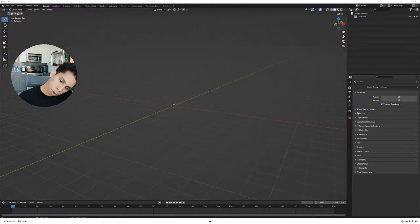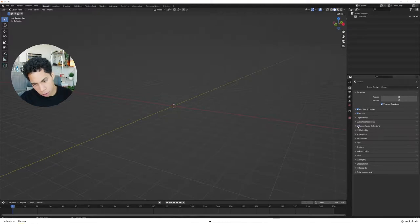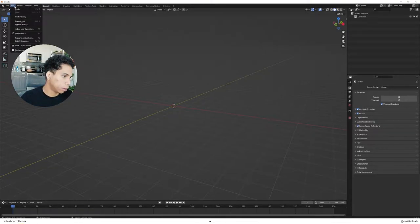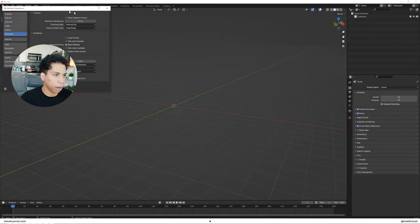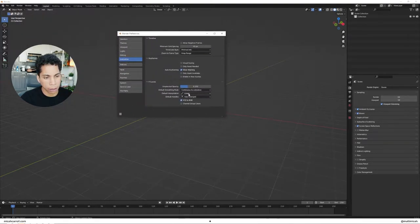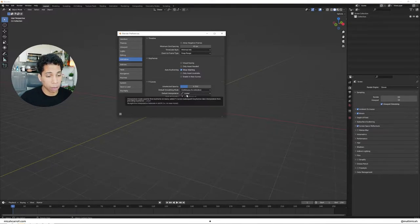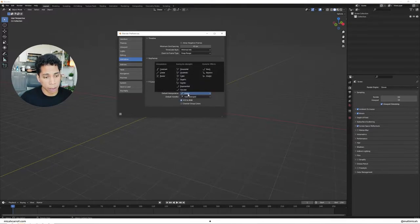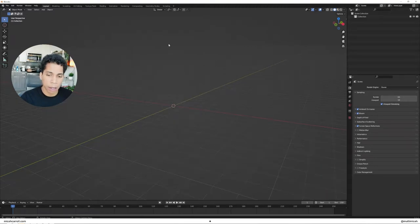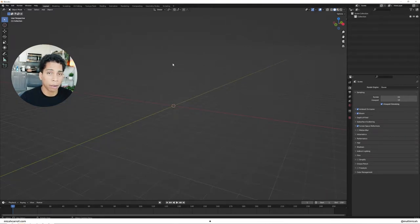Turn on ambient occlusion, bloom, screen space reflections. Then let's run over to the edit tab, open up preferences. Within the preferences under animation, make sure under F curves, default interpolation is set to linear and not bezier. Make sure to do that. We're all good to go in our default settings.